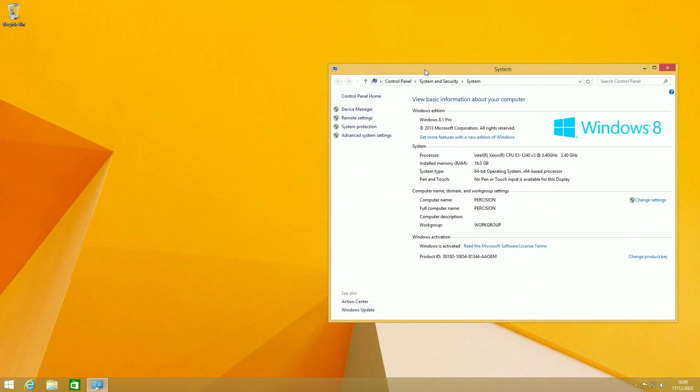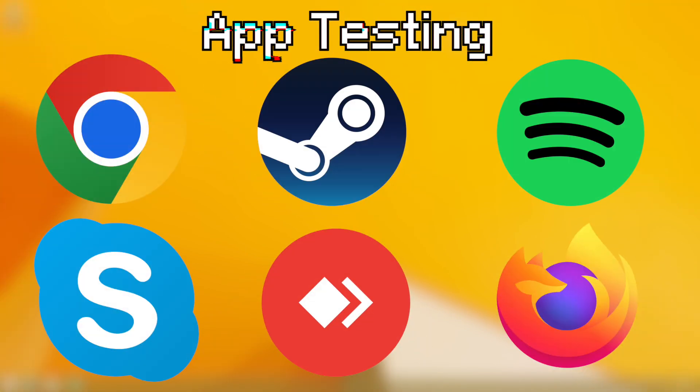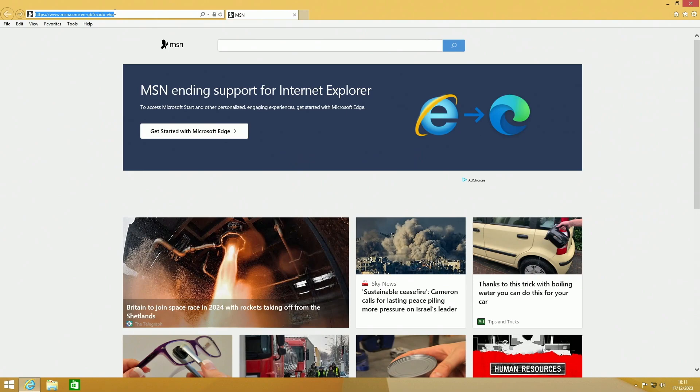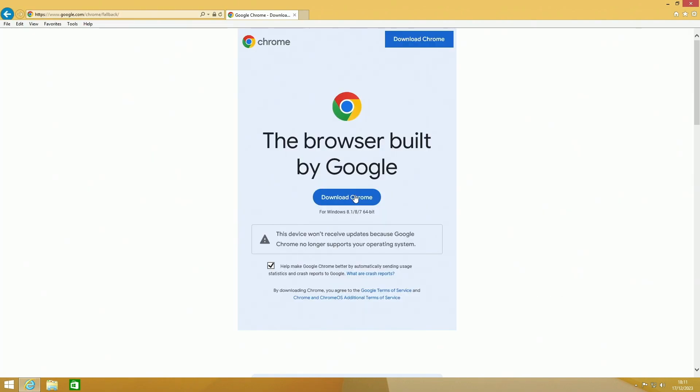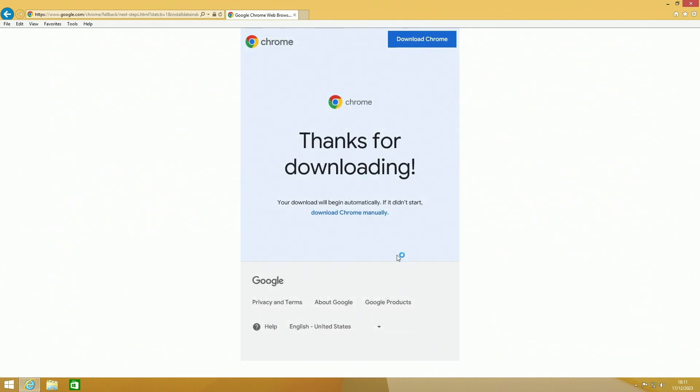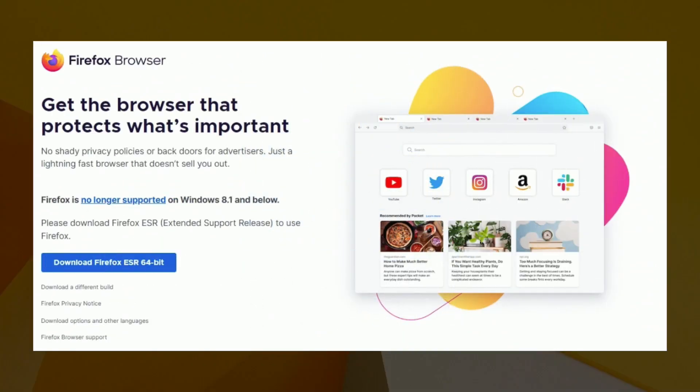Let's do some app testing. For this I'm going to use Ninite because it saves time. We're going to get a more up-to-date browser on here first. Unfortunately, Chrome is no longer supported on Windows 8.1, which is a bit of a shame. Firefox still has extended updates for 8.1 though, which is pretty nice. That ends in 2024 though.